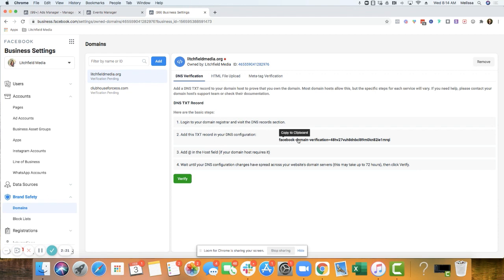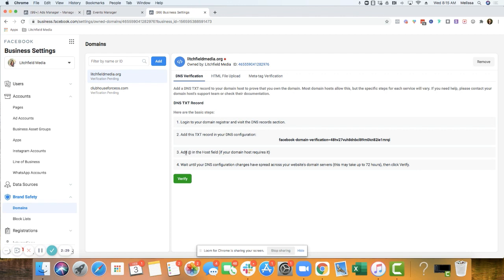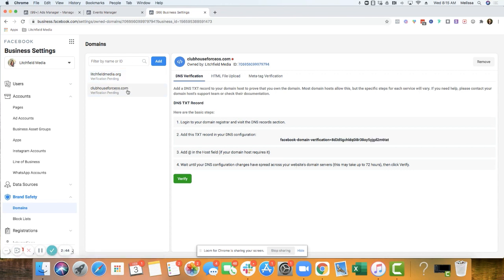So here's the one that they're sending me, or basically they want me to copy this code. And then add an at symbol in the host field if your domain host requires it. And then wait until your DNS configuration changes have spread across your website domain servers.